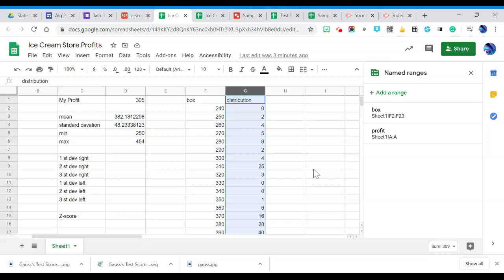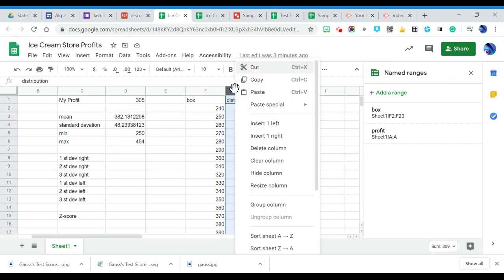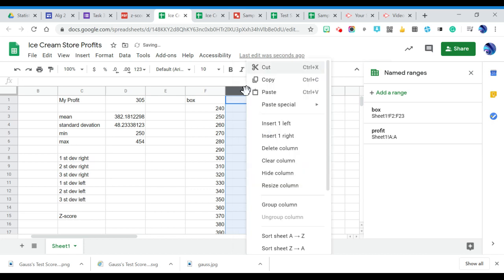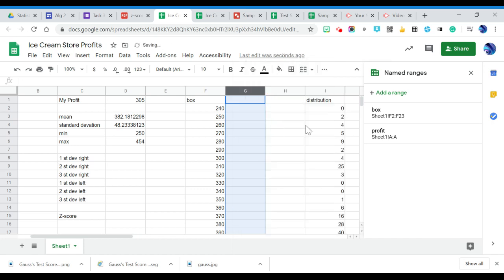So in this video, we're going to continue to calculate our normal distribution. I'm going to insert two columns. I'm going to right click and insert left.